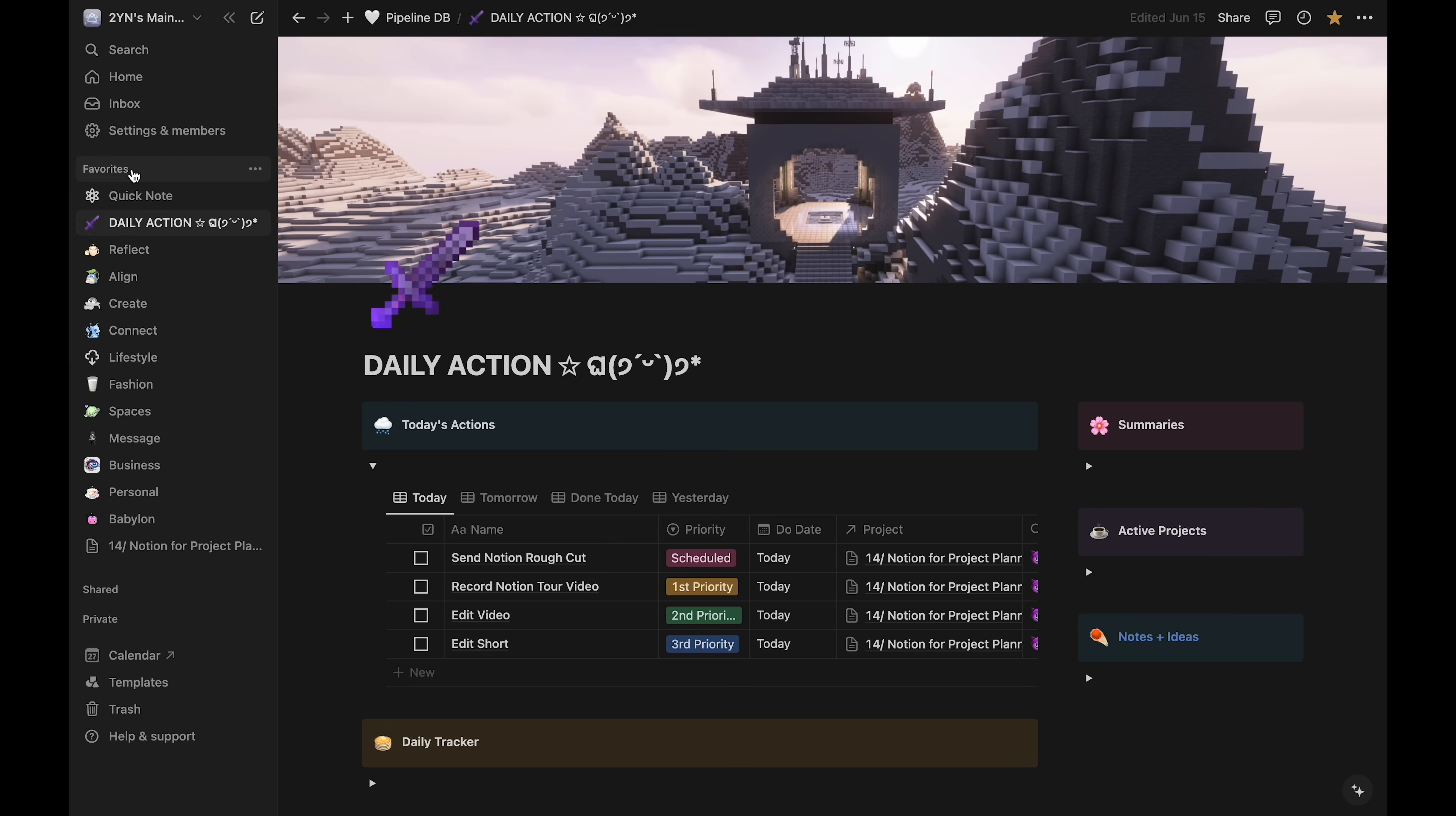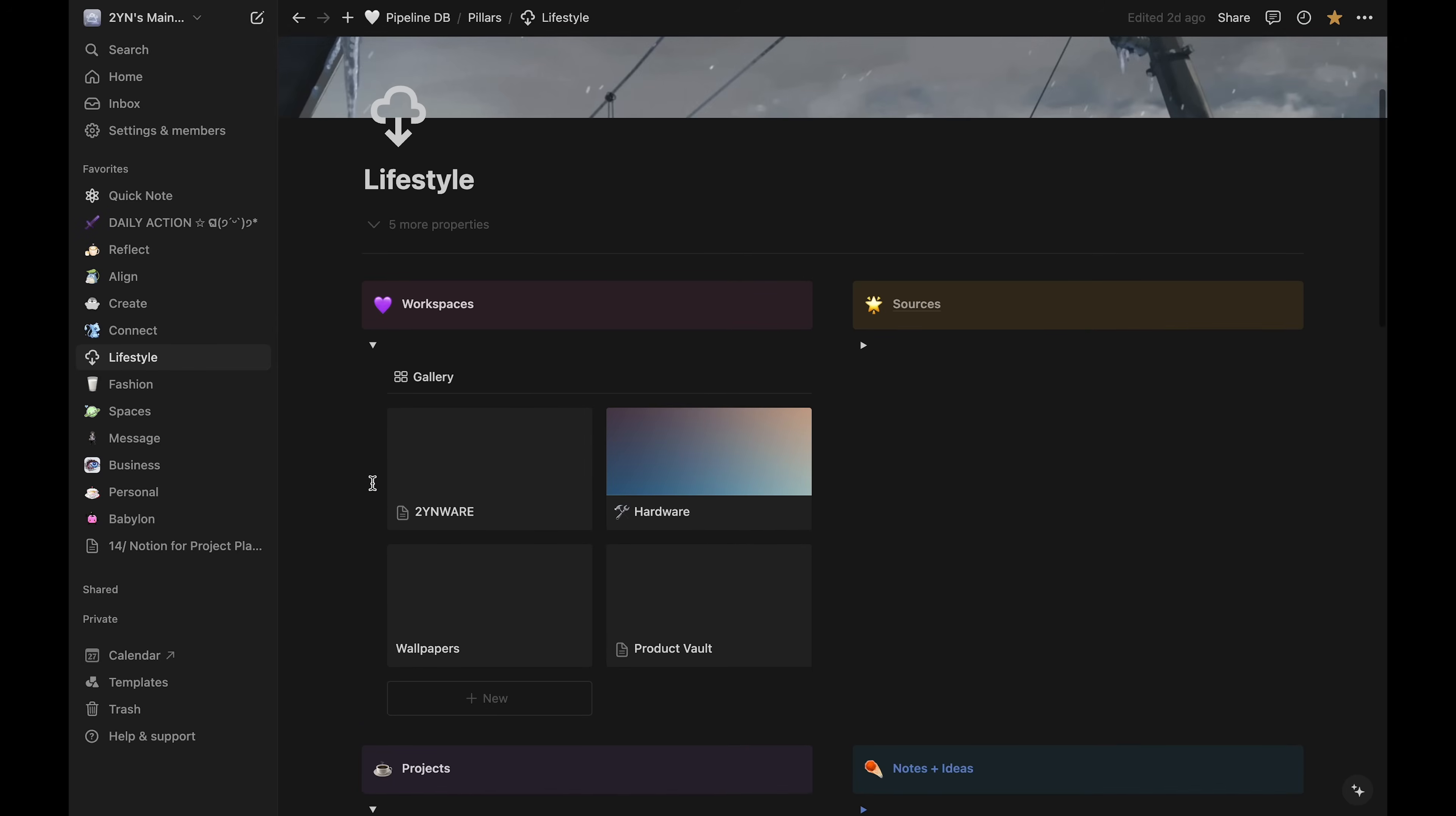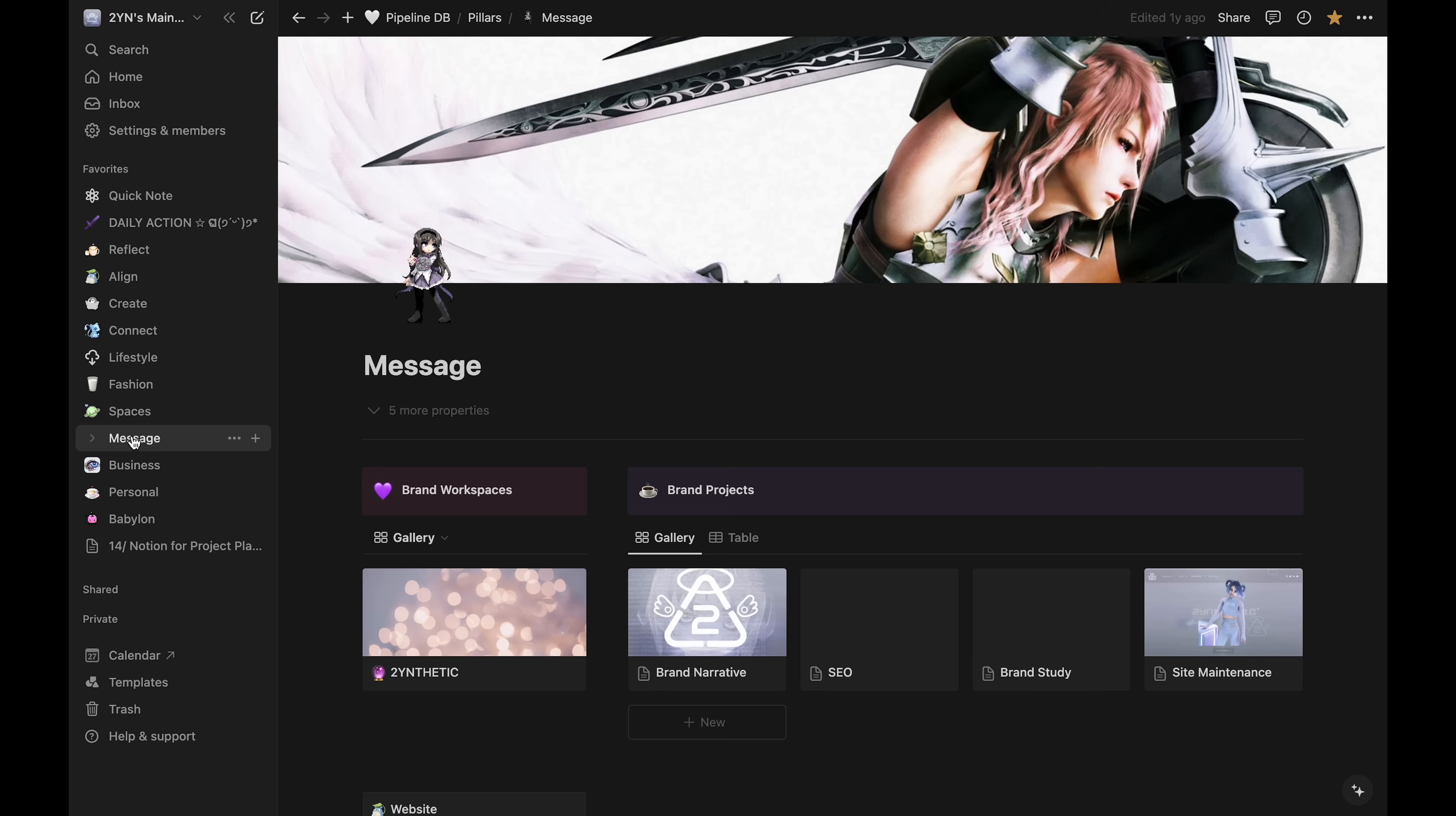I organize using the favorites area in Notion. There's Create, my 3D and art projects, Connect, my YouTube and other social projects, Lifestyle, my physical projects and product design, Fashion, including fashion design and my personal fashion, Spaces, my interior design projects, Message.